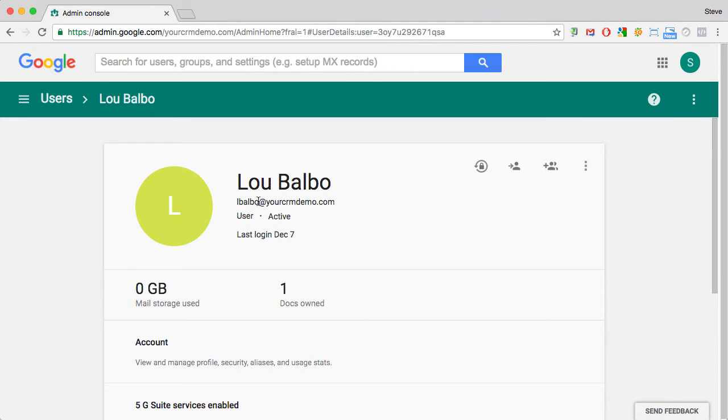And the default email address, which is also Lou's login to G Suite, is lbalbo@. But let's say Lou wants some alternate email addresses such as simply lou@ or loub@.